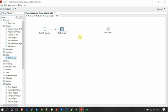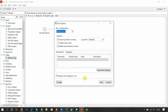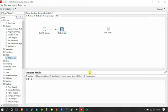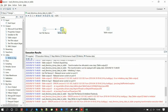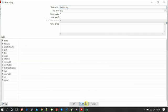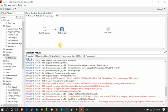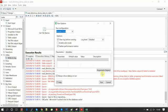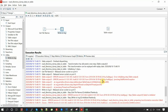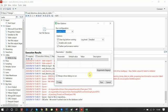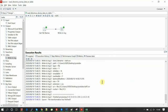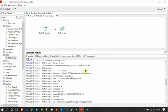Let me write to the log and run it. When you run it, the write log needs something to write. These are all the outputs that the get file names component is giving. Let me run it again — we had a null pointer exception on the table output, so let me delete that.